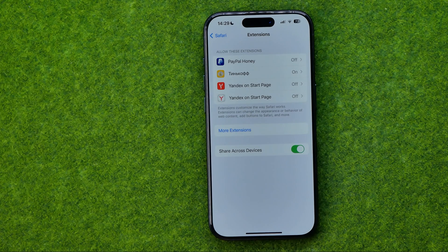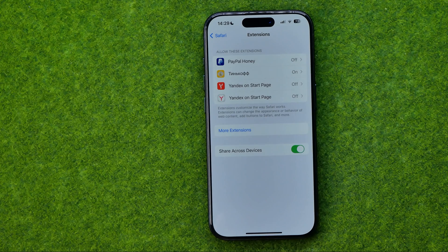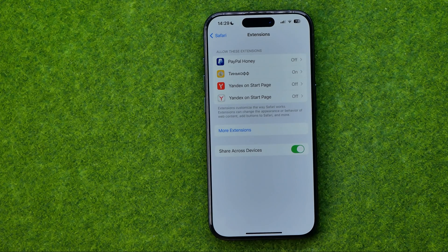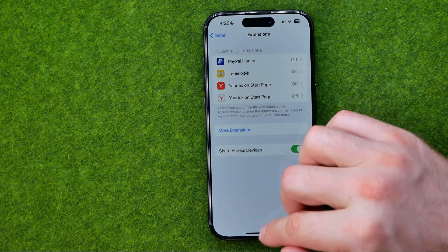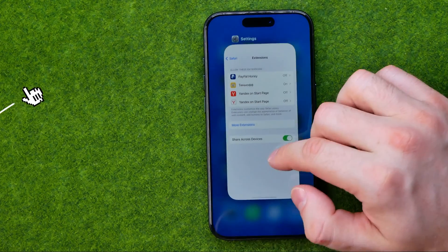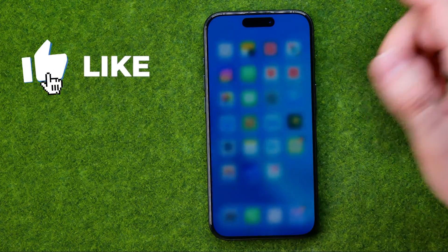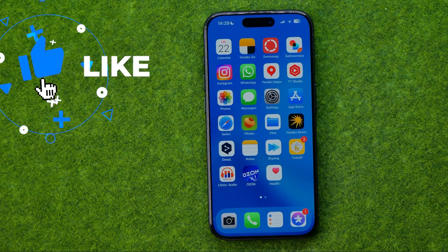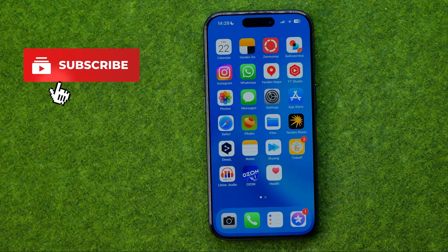In this video I'm going to show you how you can easily add extensions or plugins in Safari on an iPhone or iPad. Be sure to watch the video to the very end so you don't make any mistakes. Let's get started.